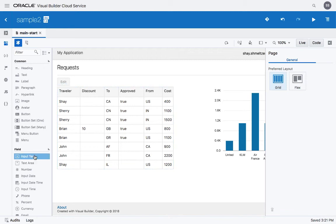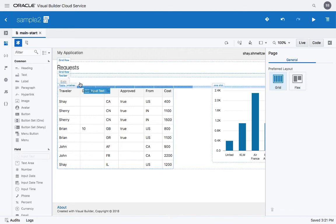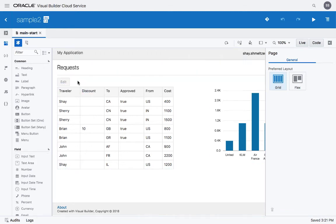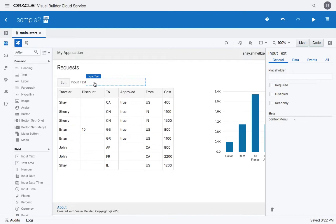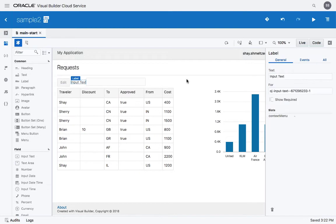In this demo, we're going to see how to filter a table. So we're going to add a field on top of the table and we're going to give it a title.